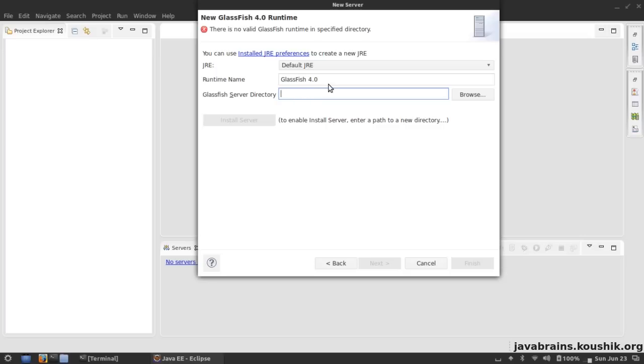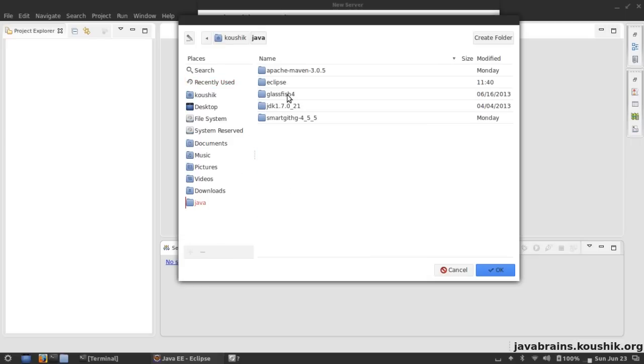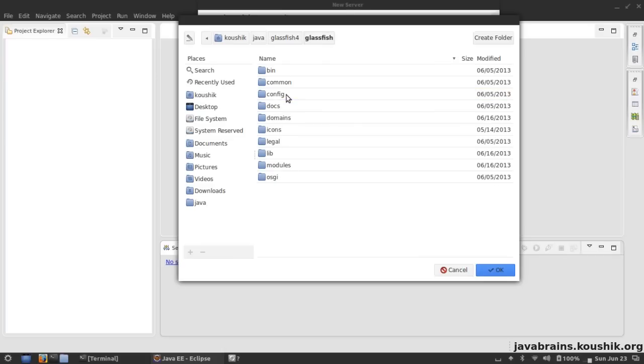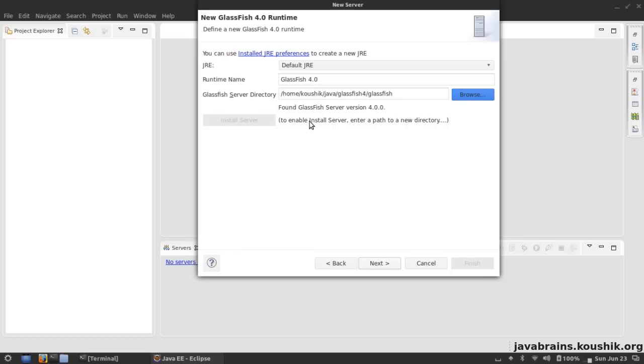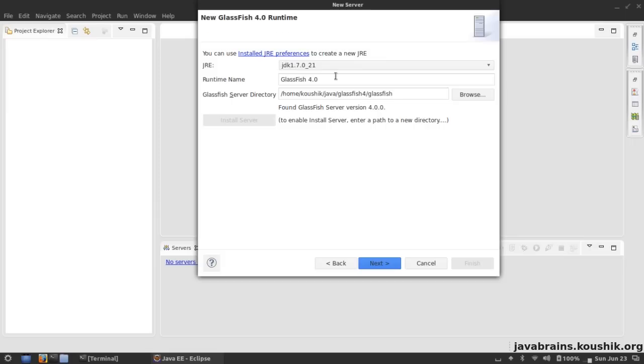Now it asks me for the GlassFish server directory, which is the same directory in which we installed GlassFish in our previous tutorial. I browse to that directory - I hit Browse, go to Java, GlassFish 4, and here you see the GlassFish 4 directory has a whole lot, but there is one folder called glassfish inside. That's the main application server directory. There are a whole lot of other stuff that comes with GlassFish - we're going to take a look at that later. But it is glassfish4/glassfish and I hit OK. Now it says it's found GlassFish Server 4 and I can also choose the JRE. I'm going to choose the JDK 1.7 which has been installed in my machine and hit Next.